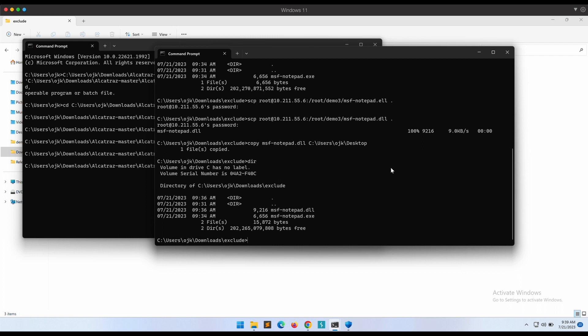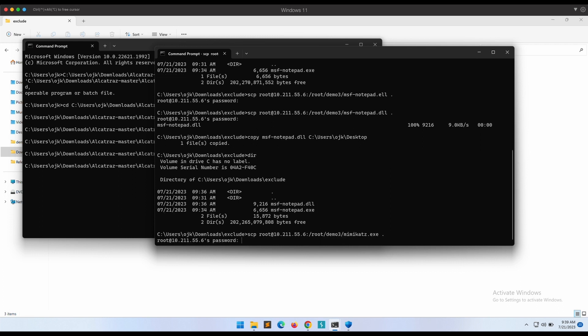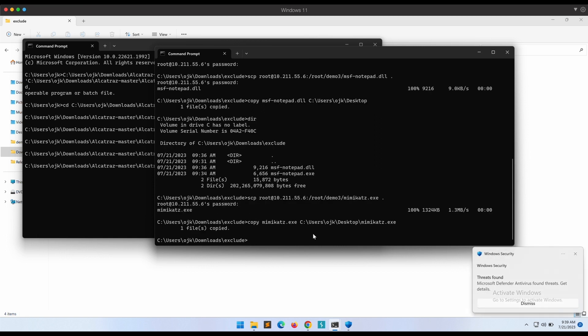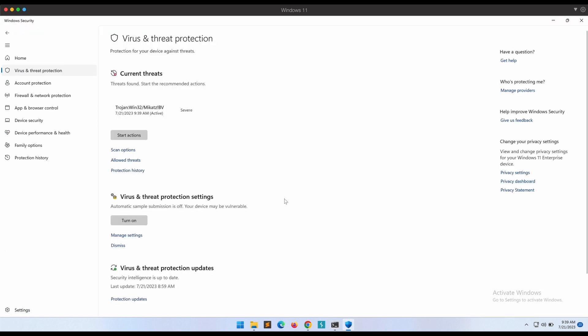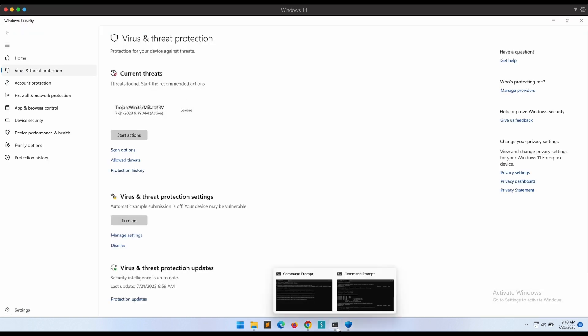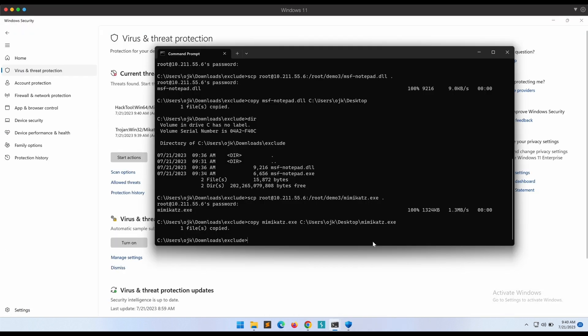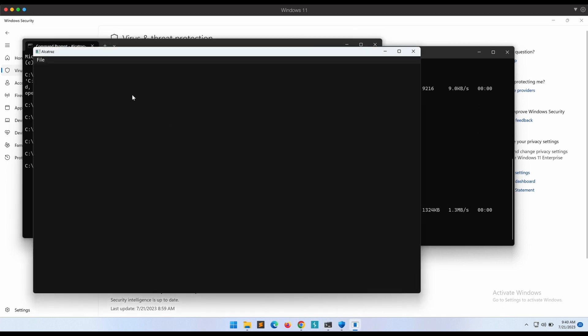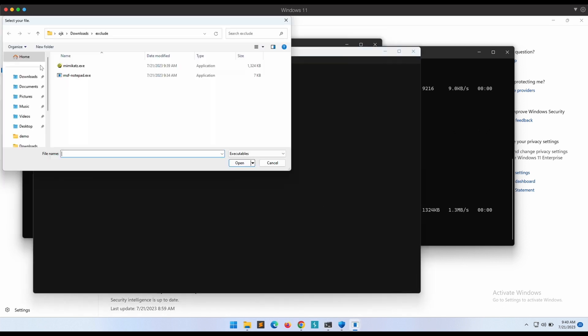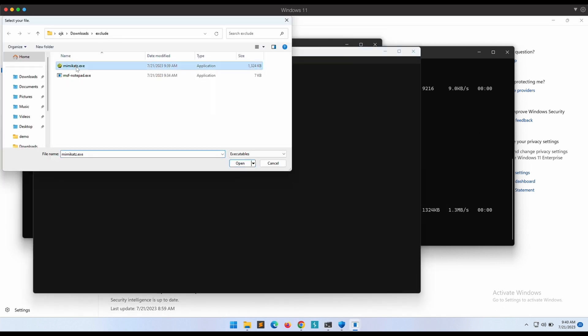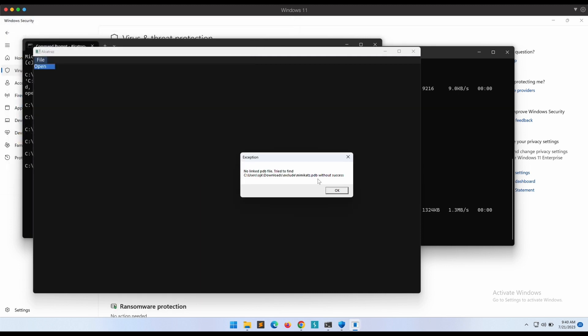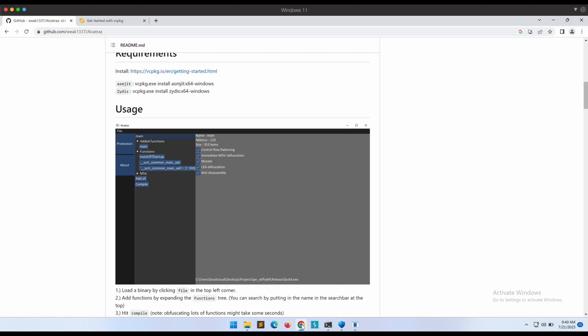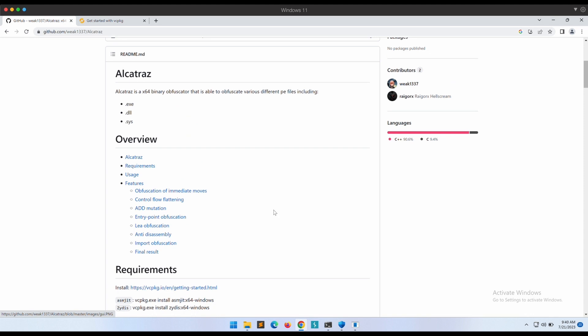Let's transfer Mimikatz into our exclude folder on Windows. Now let's try to perform the obfuscation using Alcatraz again. Hmm, it is failing again. I don't think we need the PDB file but it is showing up as an error. This is weird. Maybe I am doing something wrong. If anyone of you was able to use Alcatraz and bypass Windows Defender, please let me know in the comments.